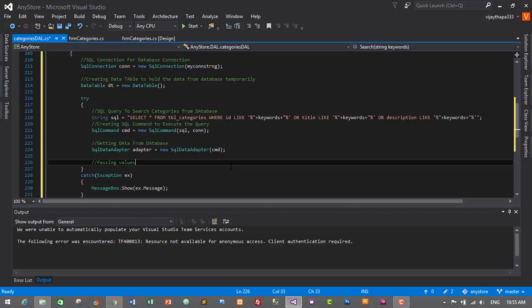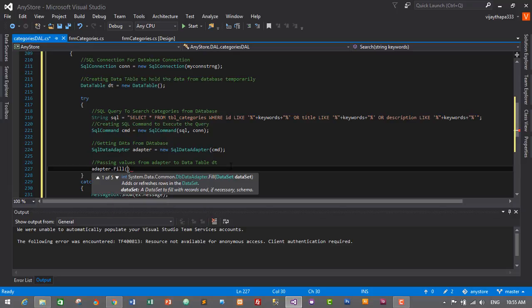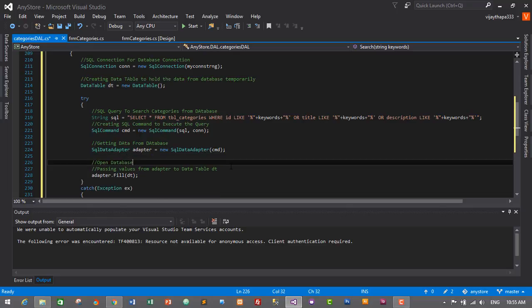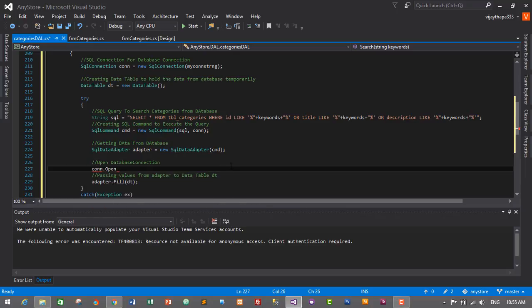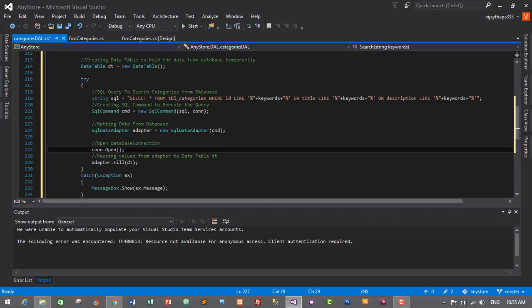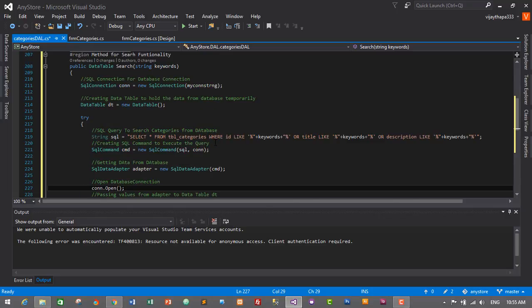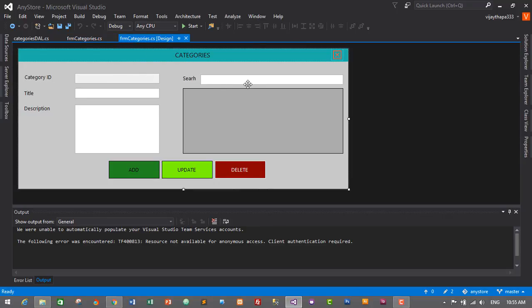We are passing values from adapter to DataTable dt, so adapter.Fill(dt). But before that we need to open the database connection: connection.Open(). This is it — we have successfully created a method to search categories from our database based on id, title and description. Let's save it by pressing Ctrl+S and go to the Categories form.